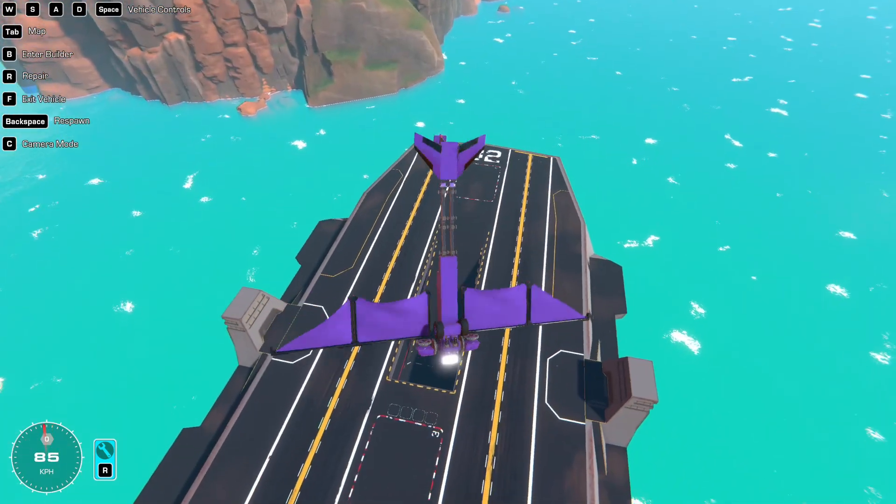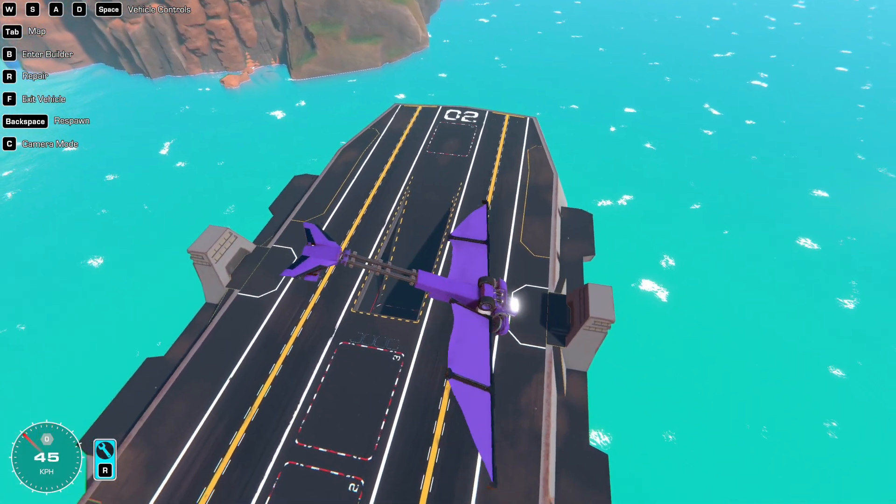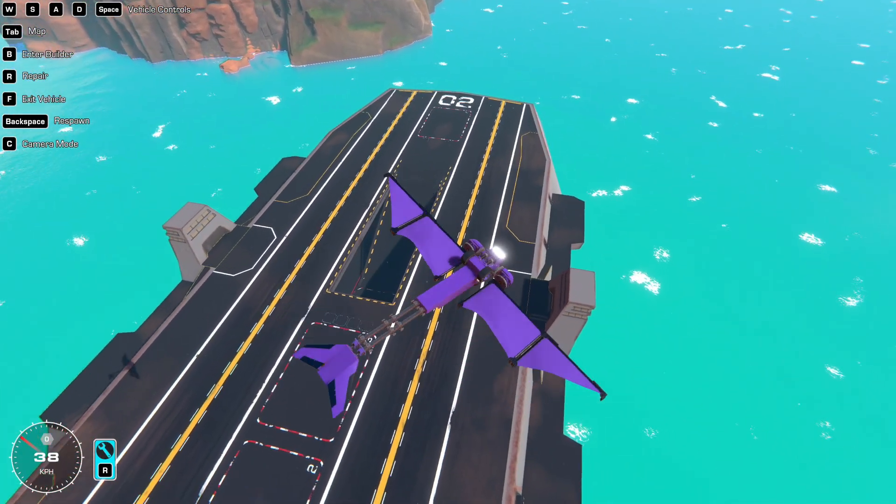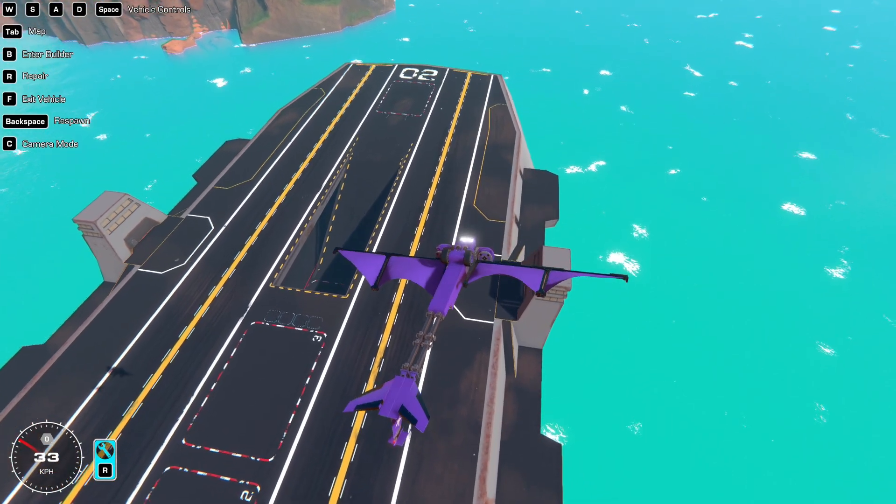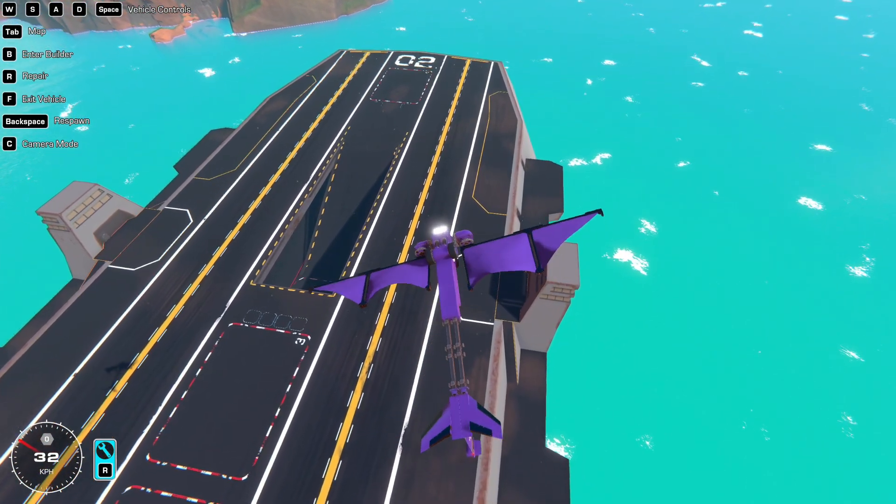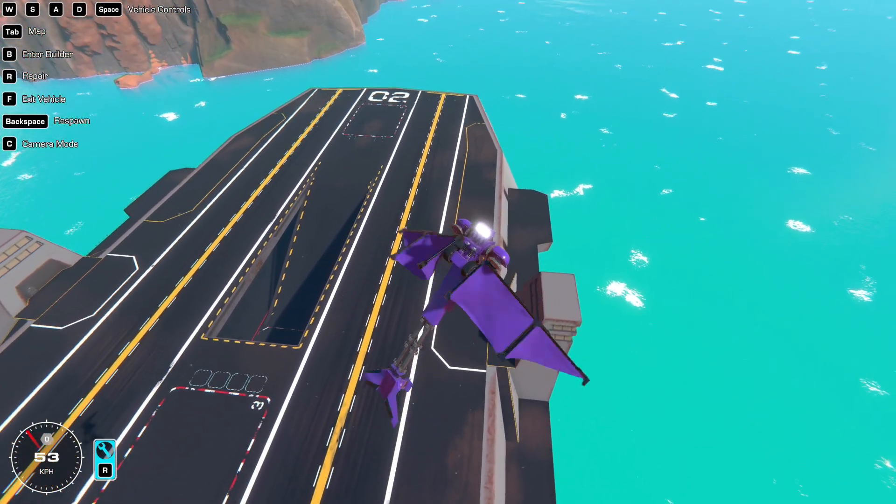But like, this works great, to be honest. I can fly upside down if I want to. I can just kind of do whatever.